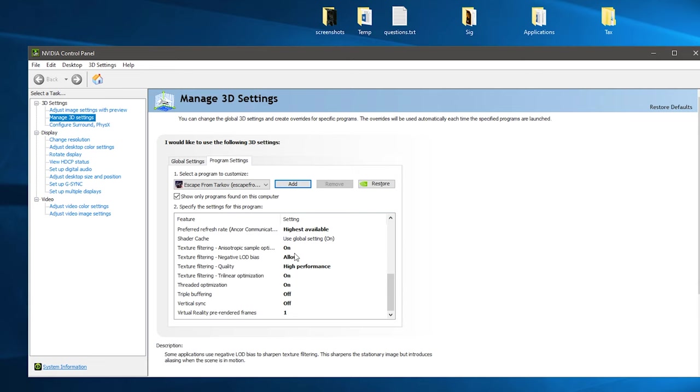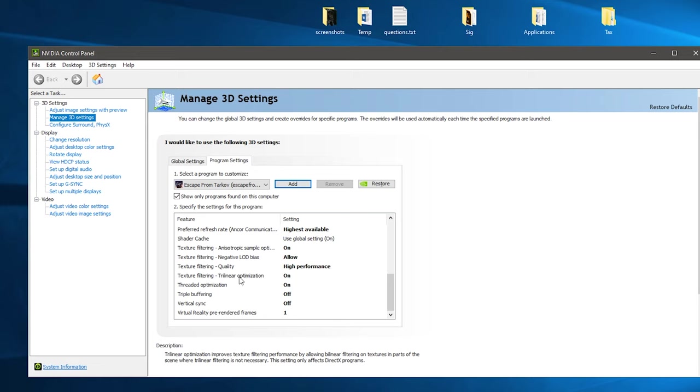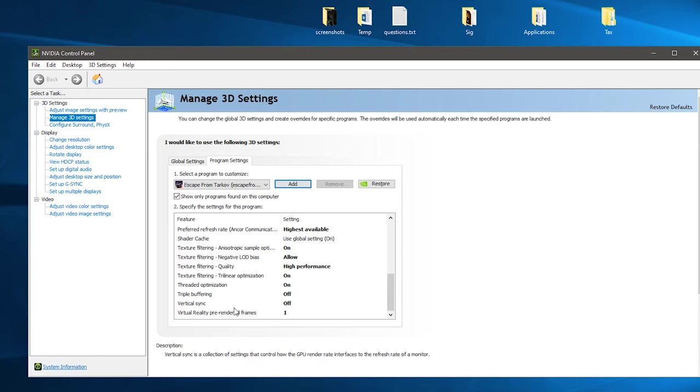Then down to texture filtering, anisotropic sample on, negative LOD allow, quality you want on high performance. And then trilinear optimization you want on, threaded optimization you want on.